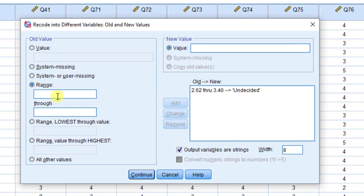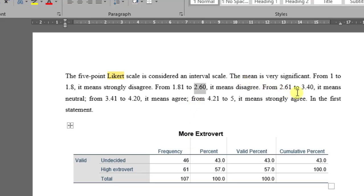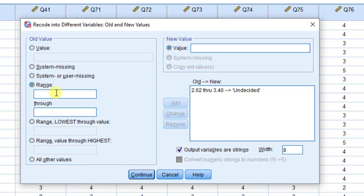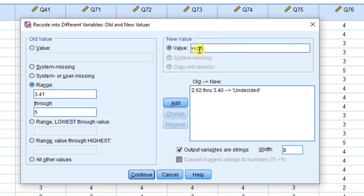I still have one more category — strongly agree to agree. The values I'm going to collapse range from 3.41 to 5. I'll go back to SPSS and enter 3.41 to 5, collapsing this into 'high extrovert.' Then I'll click Add.